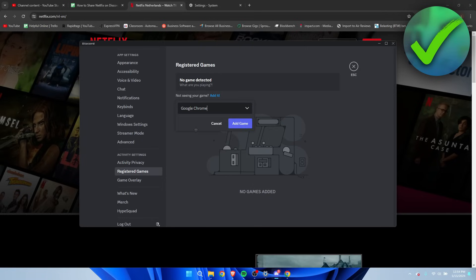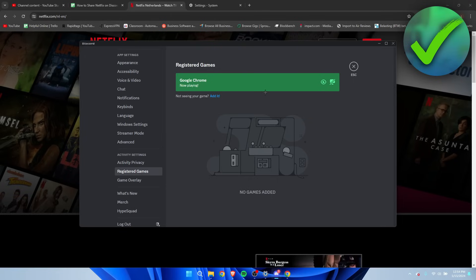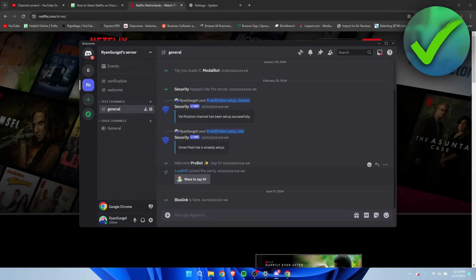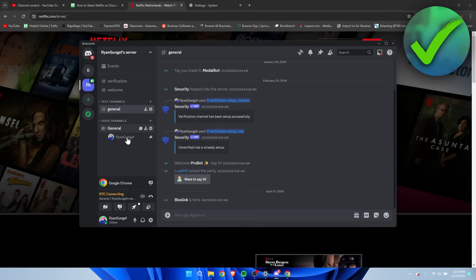And then Add Game, and now it should work. You can also toggle the overlay if you would like to. But yeah, now it recognizes that I'm actually in Google Chrome.